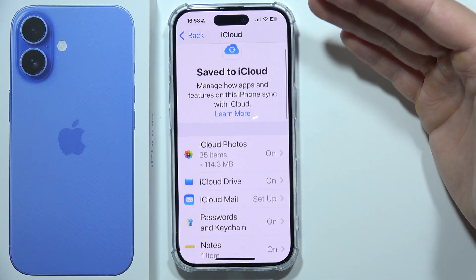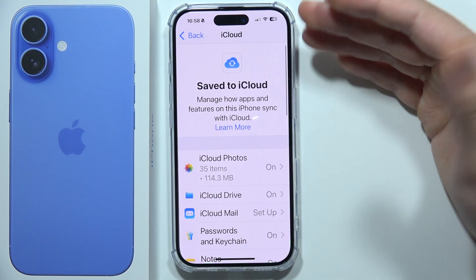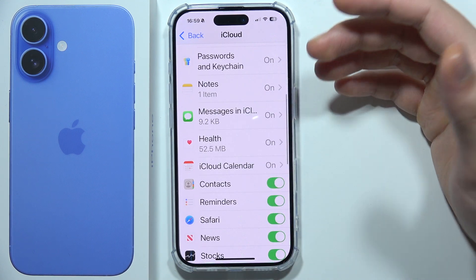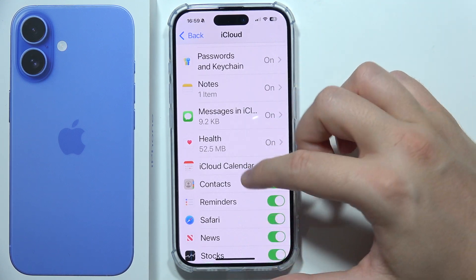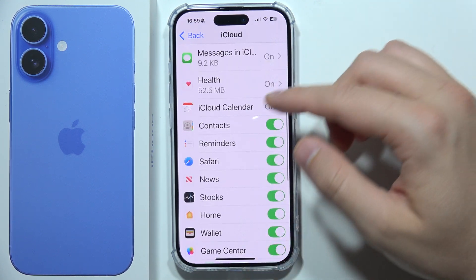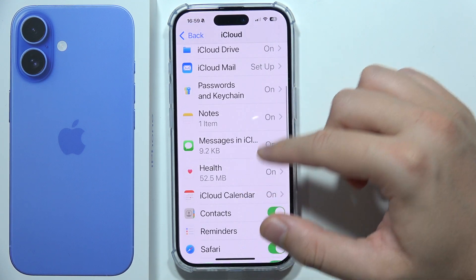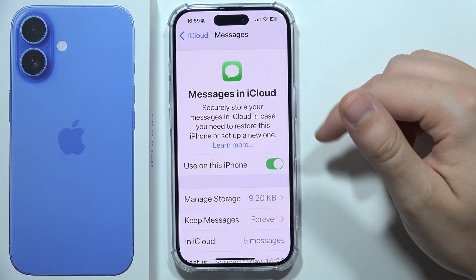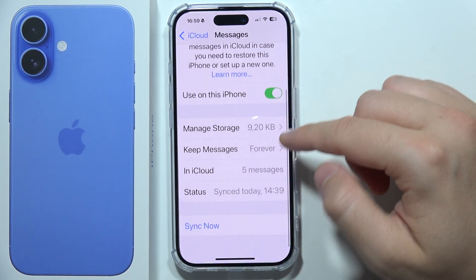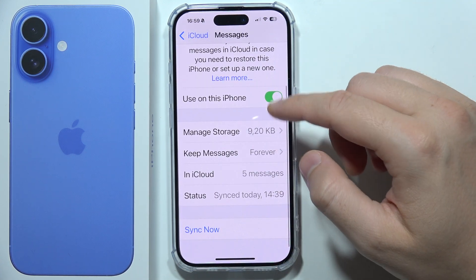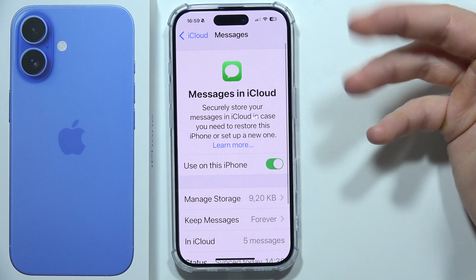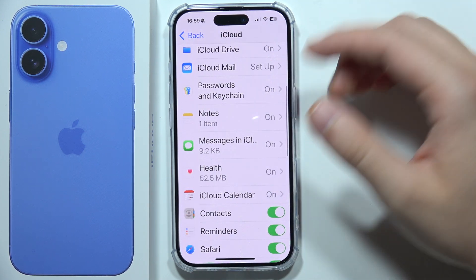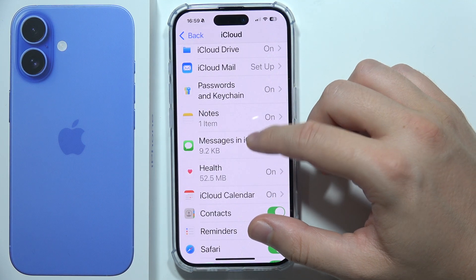If you want to backup all of your data, you can leave everything as default — you don't have to change anything. But if you don't want to backup everything, like certain apps, health, or messages, you can click and simply unselect those items.